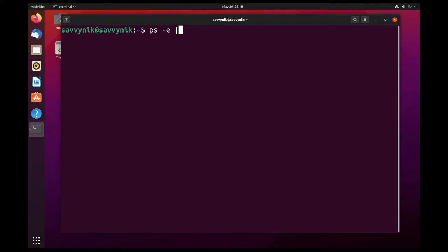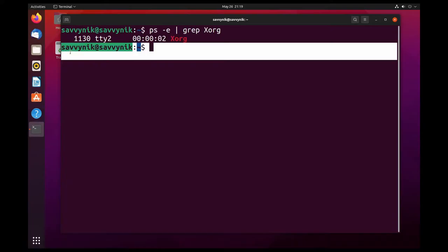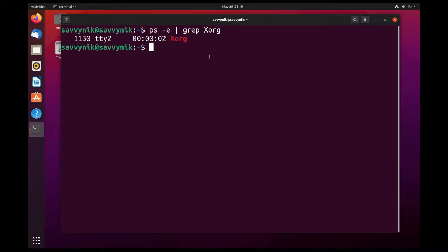In order to check that I'm going to type in ps space dash e space pipe space grep space xOrg and I can see now that xOrg is running in console 2 here which is great. If you don't have any output you more than likely aren't running xOrg and you might be actually running Wayland instead in which this probably won't work for you.